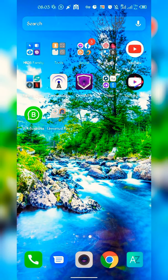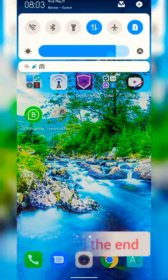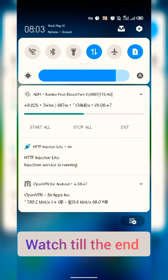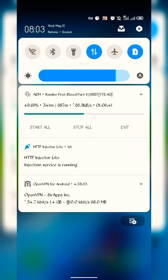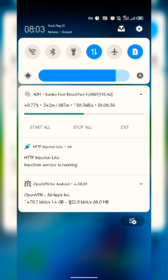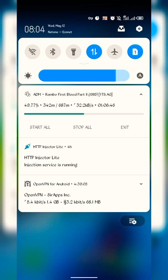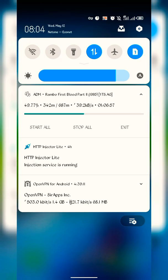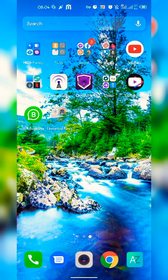Hello guys, welcome to my YouTube channel. Today I'm going to show you that I now have working settings for OpenVPN. As you can see, I've been connected for the past four hours and 39 minutes, and I've used 1.4 gigabytes of downstream and 68.1 megabytes of upstream so far.